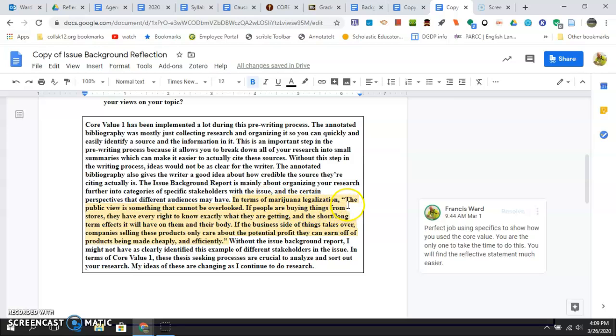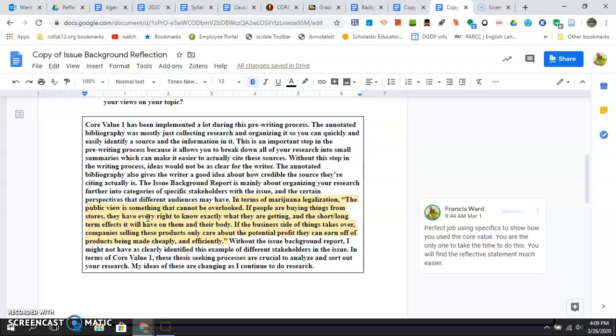Terms of marijuana legalization, quote: 'The public view is something that cannot be overlooked. If people are buying things from stores, they have a right to know exactly what they're getting.' This is exactly from their issue background report.